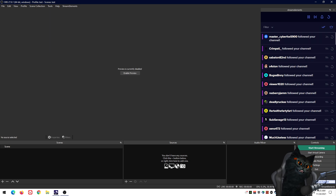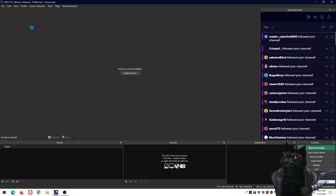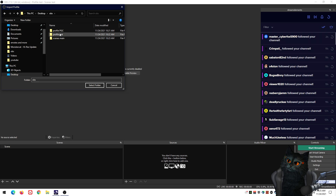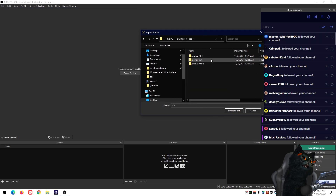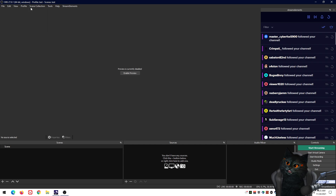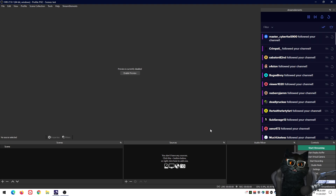The scene I saved had nothing in it, but for you it will look different. Do the same for your Profile — go to Profiles → Import, navigate to the correct profile folder, and select it. It will import all your settings like bitrates and output options. Now you should have everything restored.